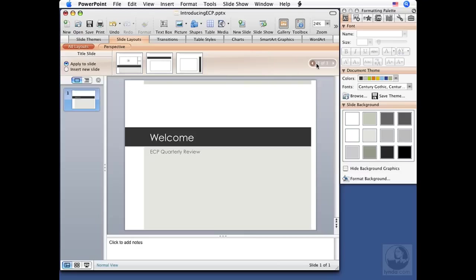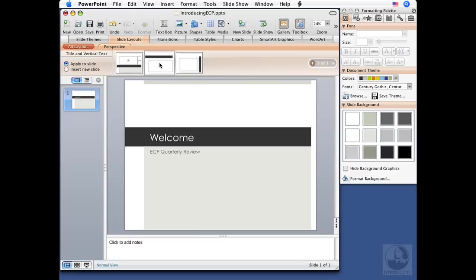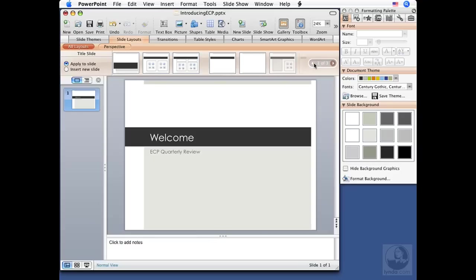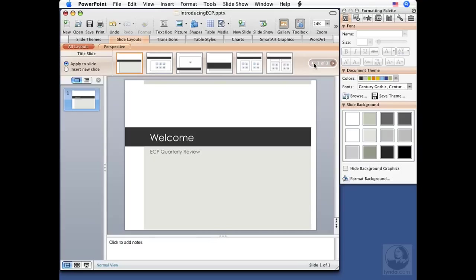How do I know that? It shows up over here in the left-hand corner. So as I hover over these different thumbnails, you can see the name, which gives you an idea of the actual slide layout. In this case, section header.